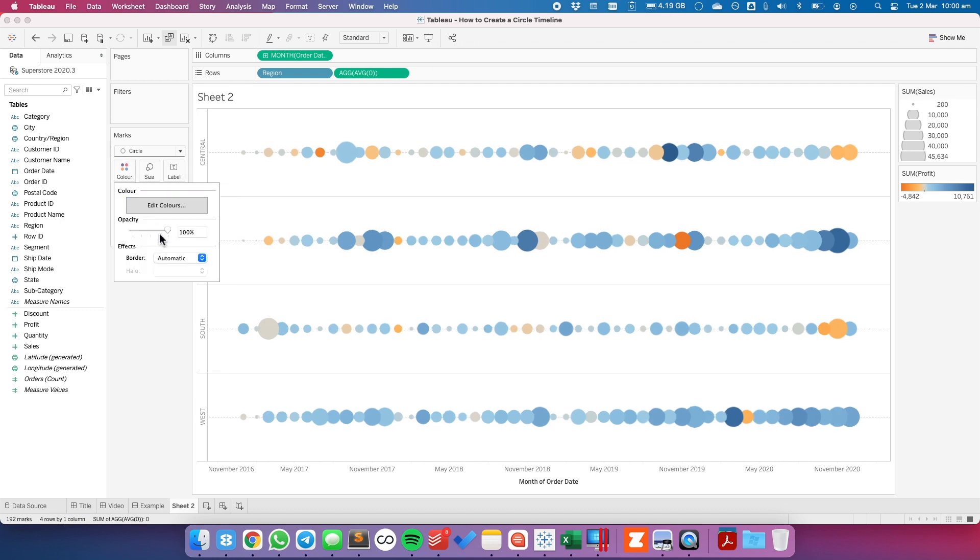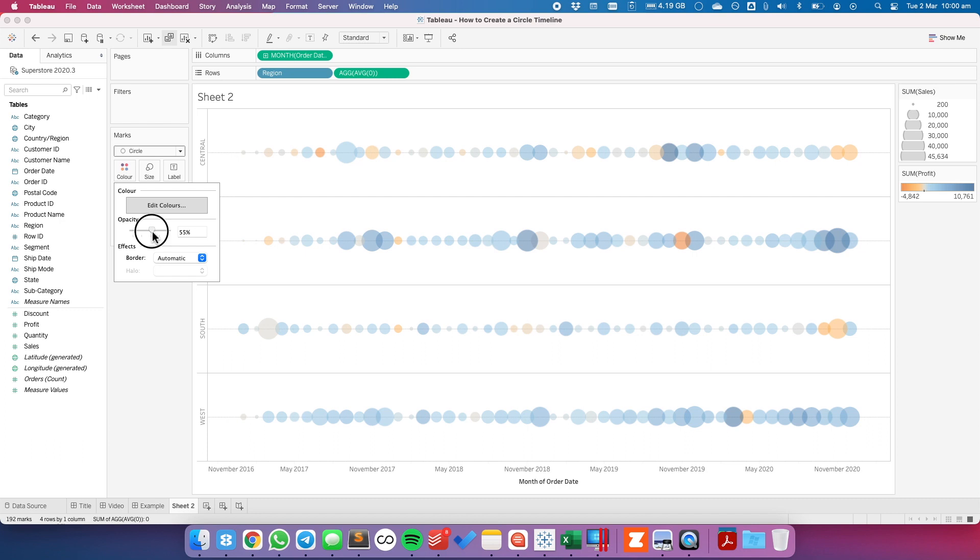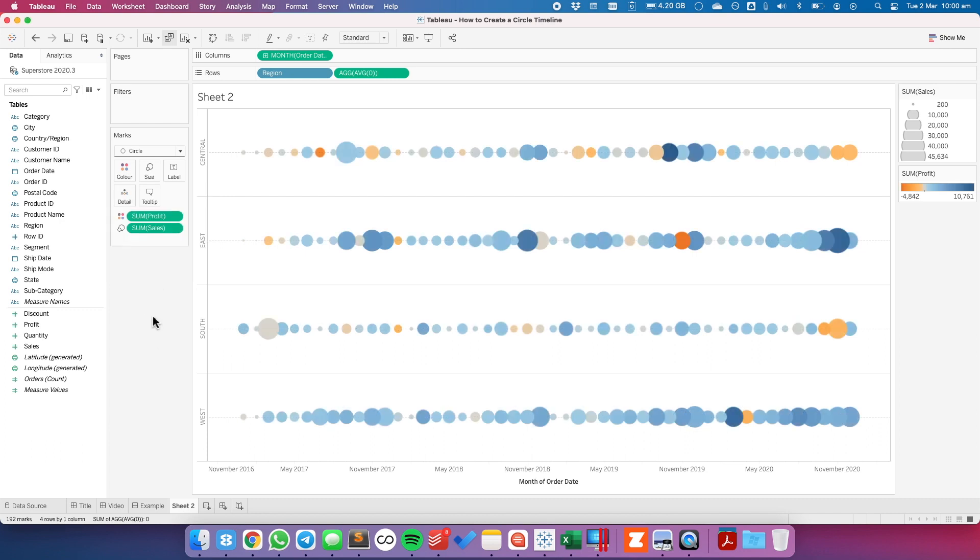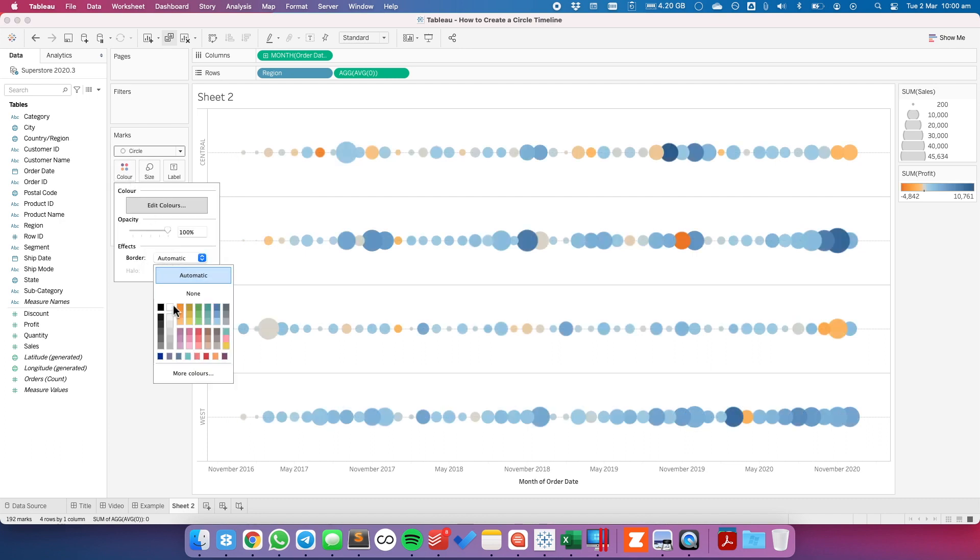You may want to add a bit of transparency. You may also want to potentially add borders. At this point, it's all just personal preference as far as formatting the view.